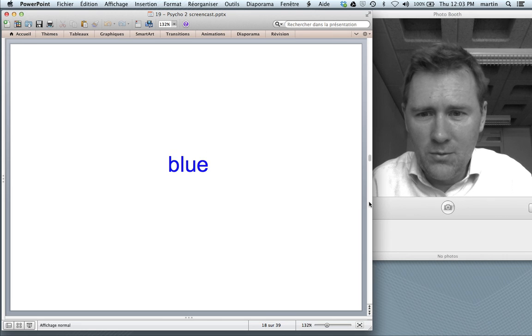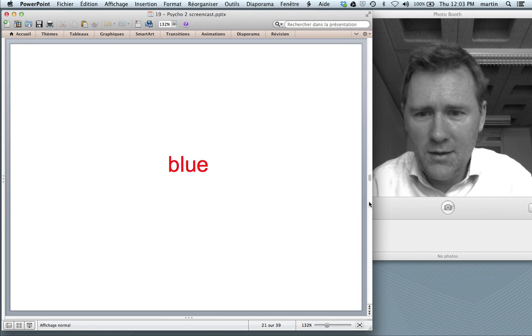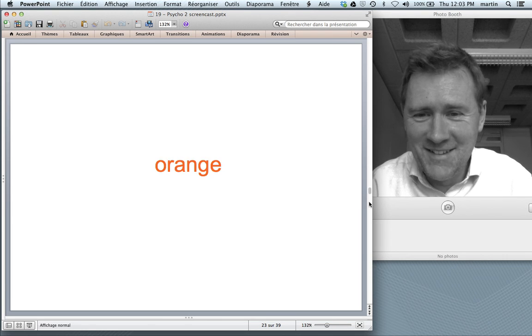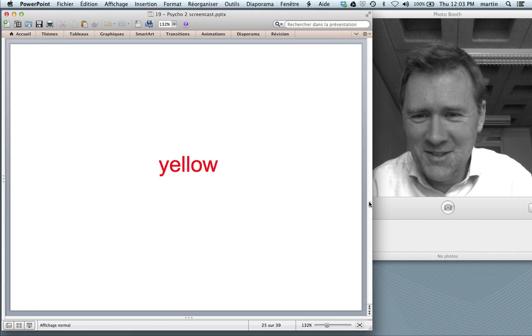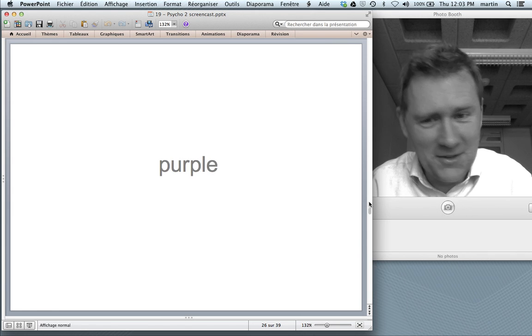Blue. Red. Green. Red. Green. Orange. Blue. Red. Gray.